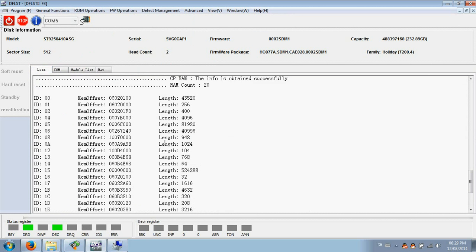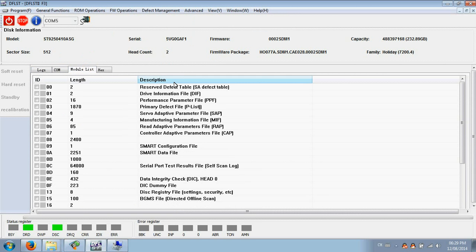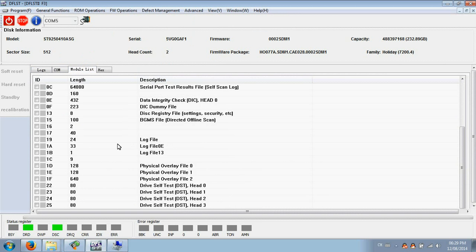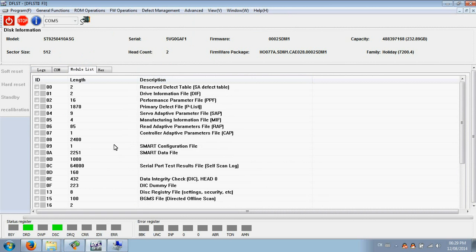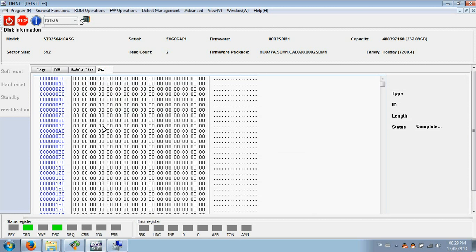Users can read snug part to find what's going on within the program. Here is the module list. Users can check the module list, module checking, module editing, and select on stack all modules. Here is the hex view of the modules or defect list.